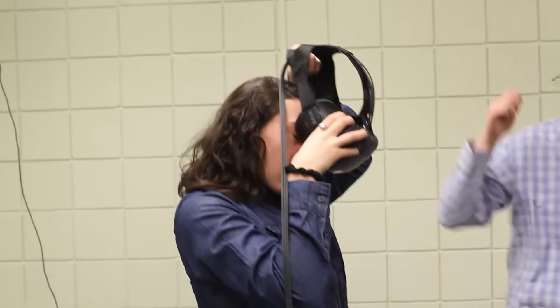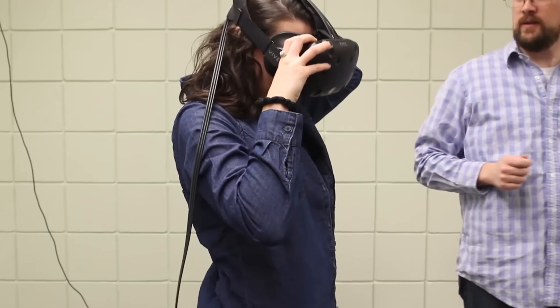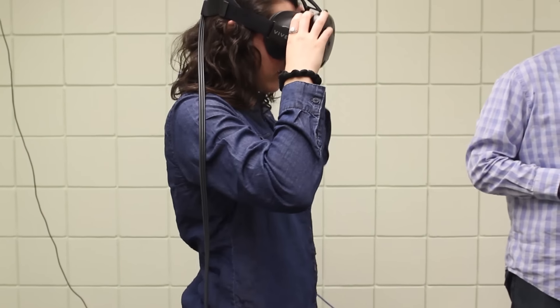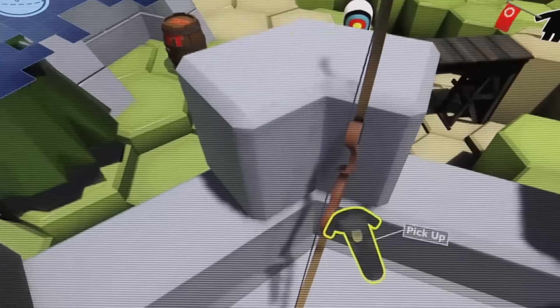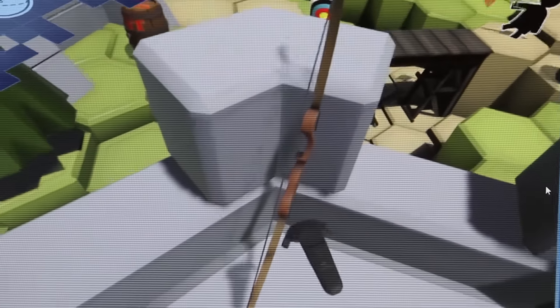Virtual reality is the creation of an artificial environment, usually through digital means in a computer, and then giving people access to that environment through some sort of usually audio-visual mechanism.